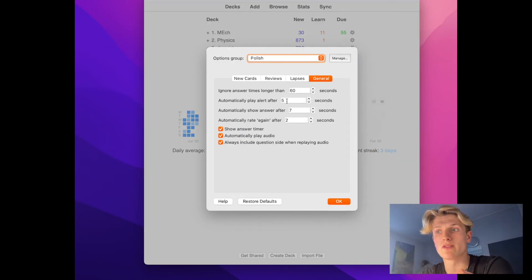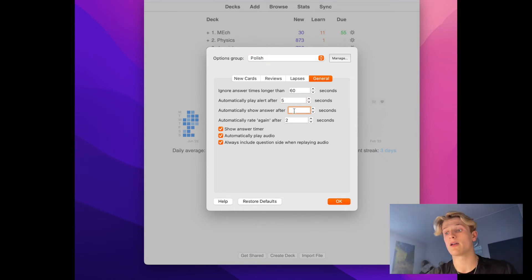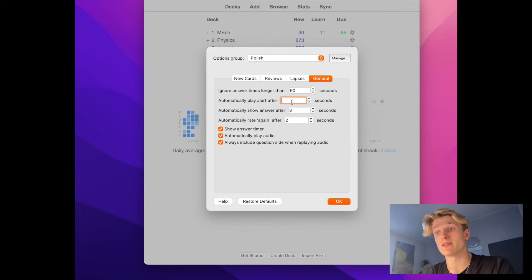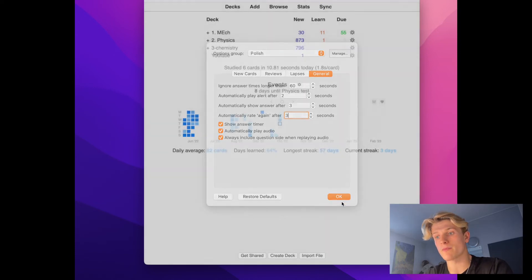What this does is that it basically flips a flashcard for you. So you can sit back and let it do it for you. It's amazing, it's brilliant. It's much better than doing it yourself. It helps a lot.